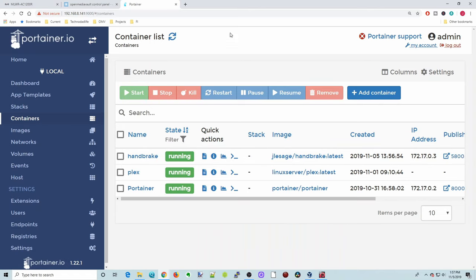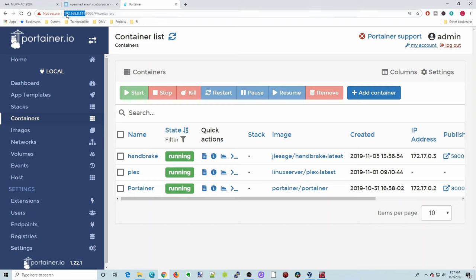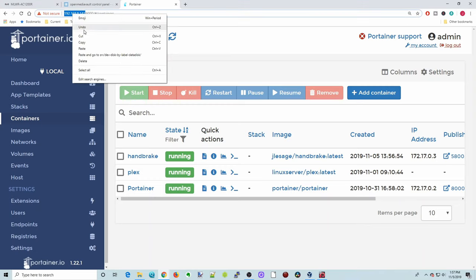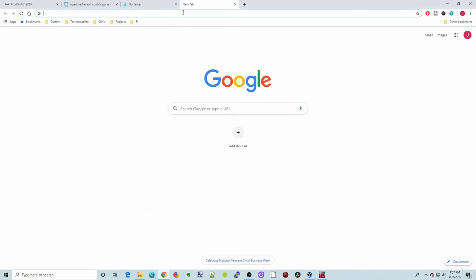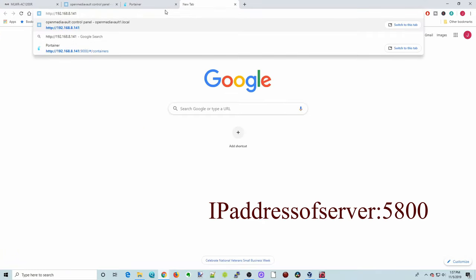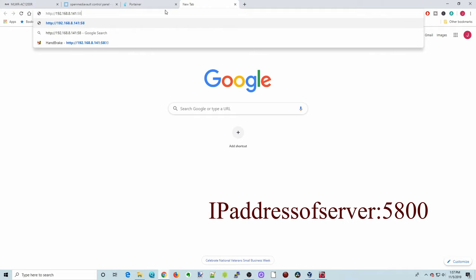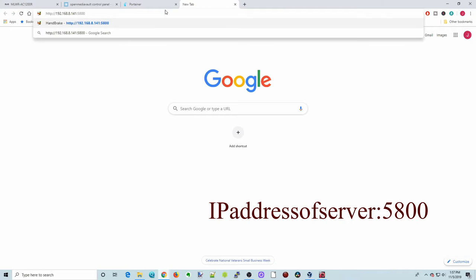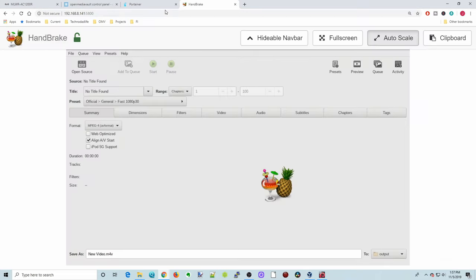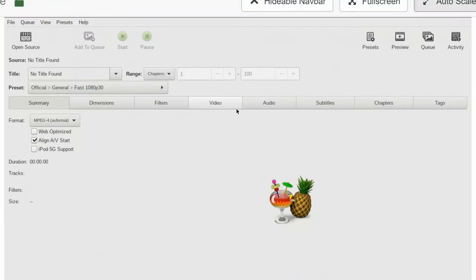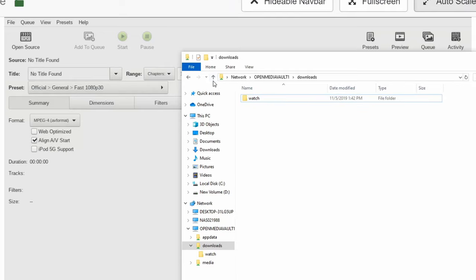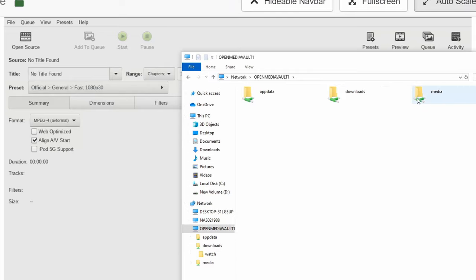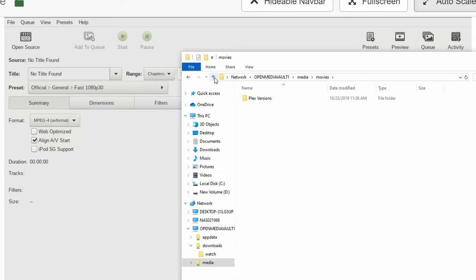And so now what we're going to do is copy our IP address, paste that here, and then put colon 5800, and then hit Enter. And then that brings us into Handbrake. For us, what we're going to be doing is sticking videos into our Watch Folder so then they come out into our Movies Folder here.